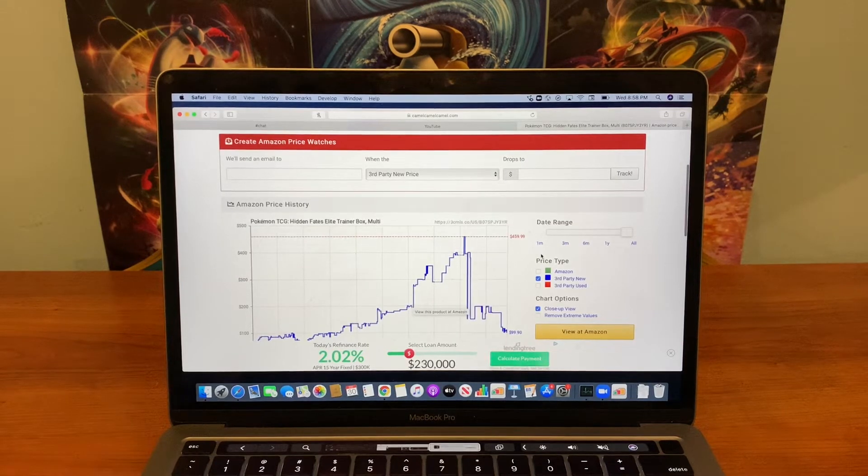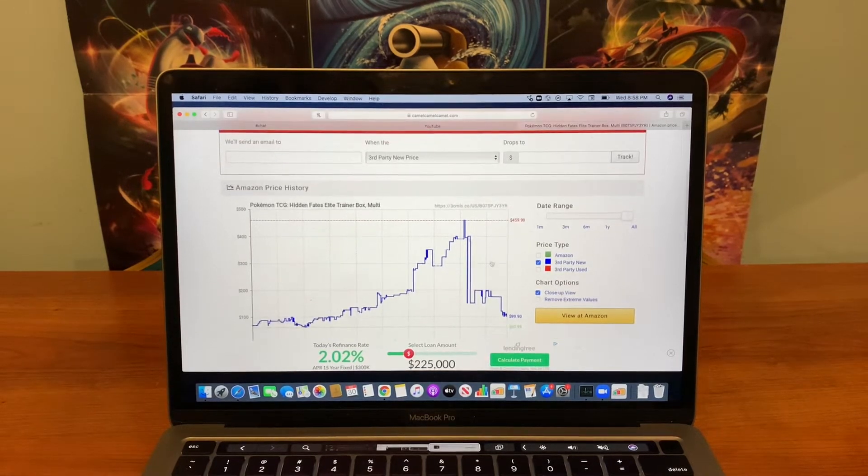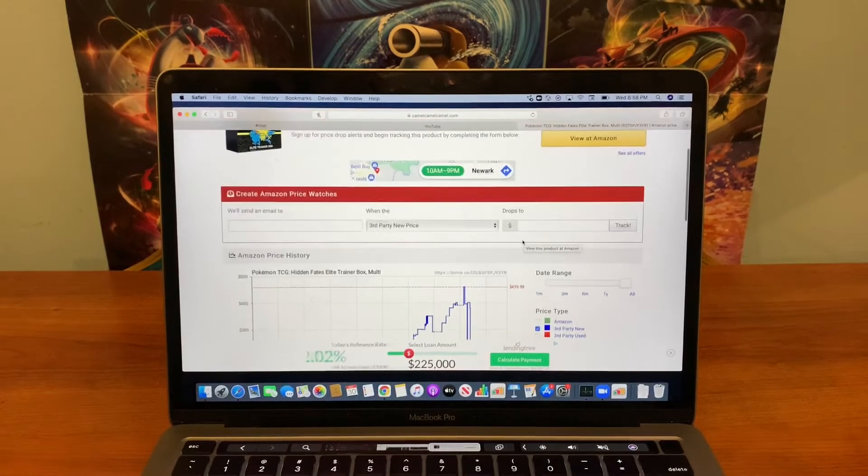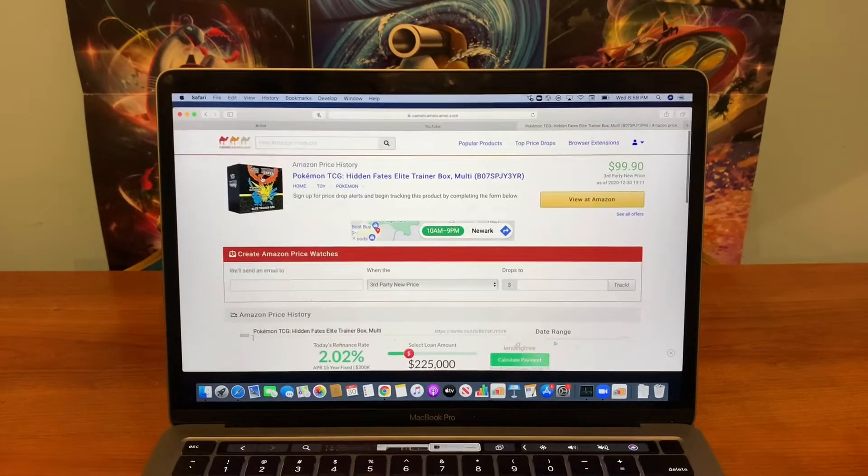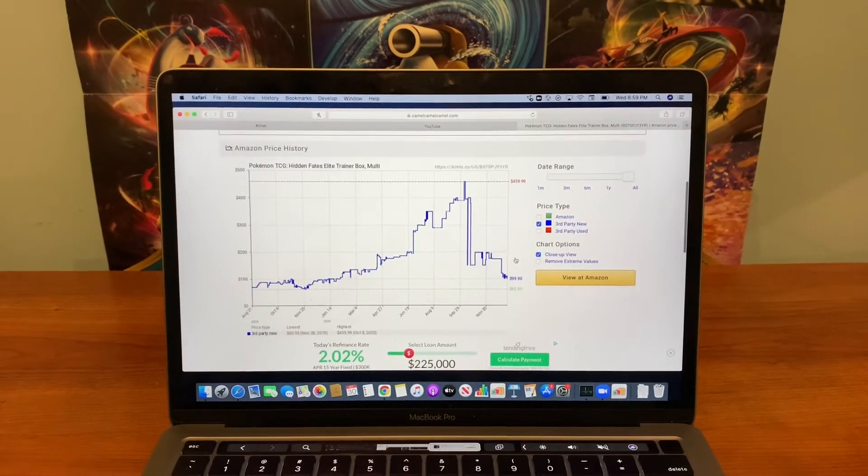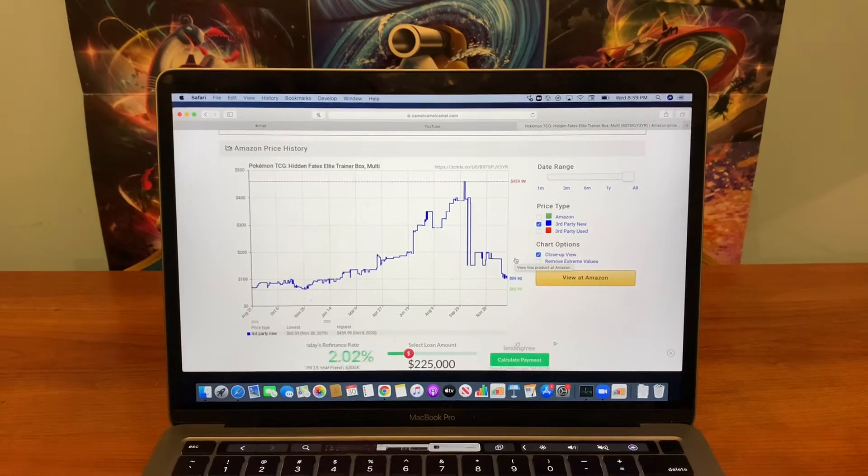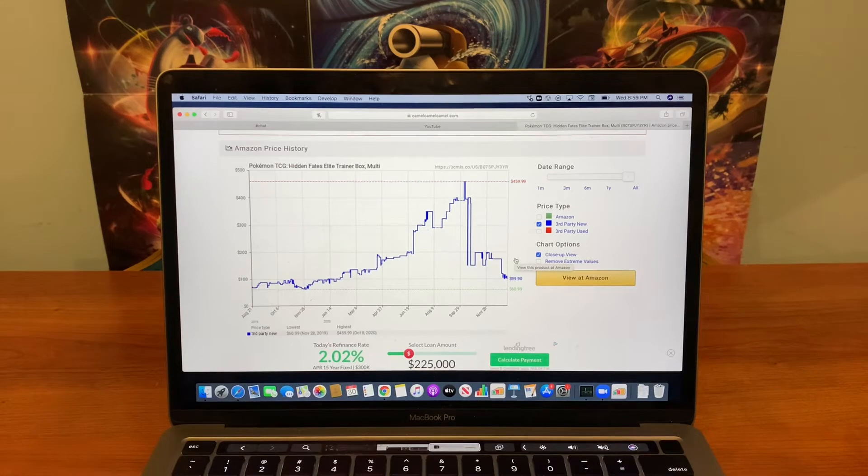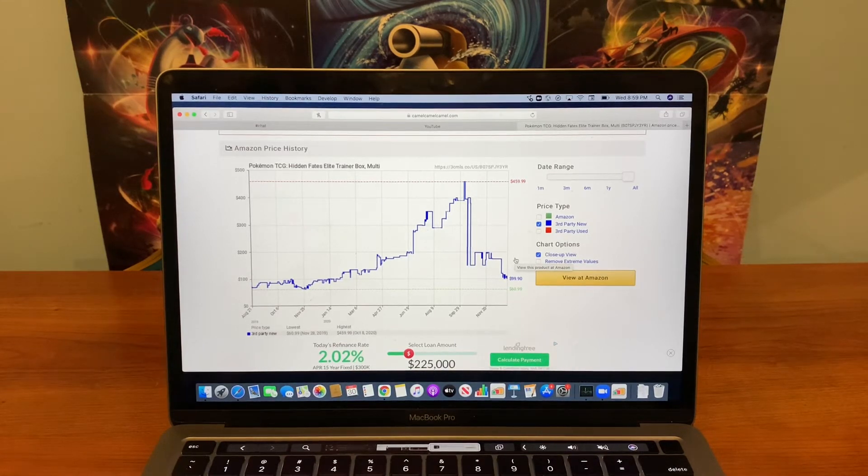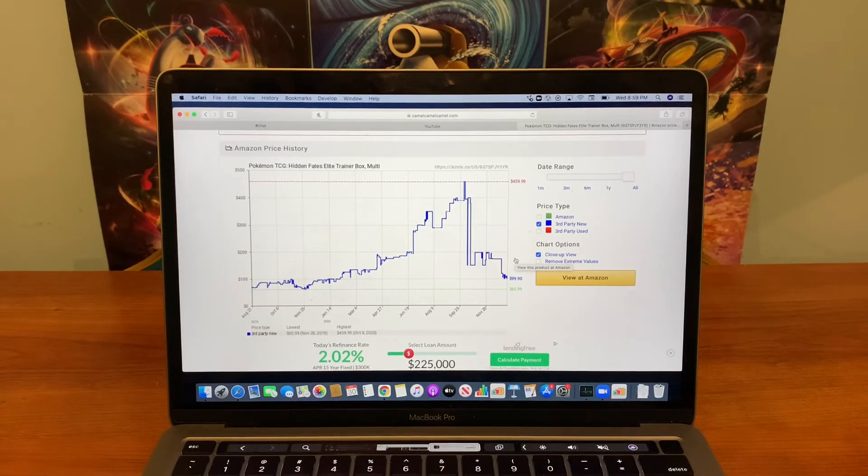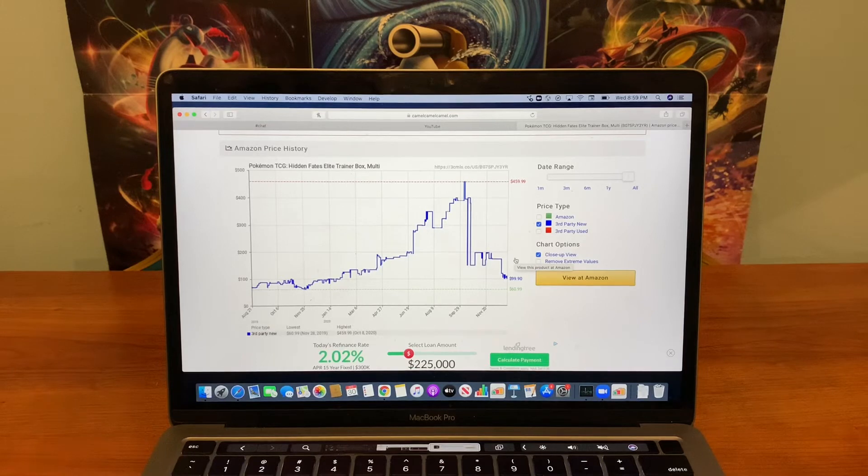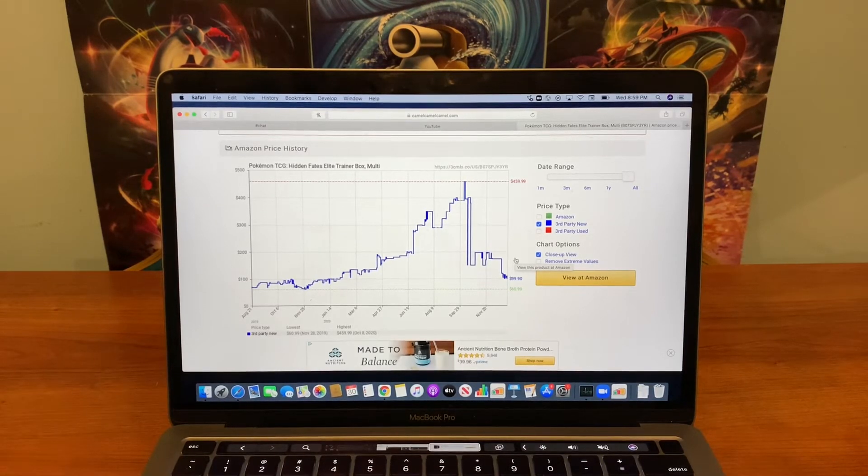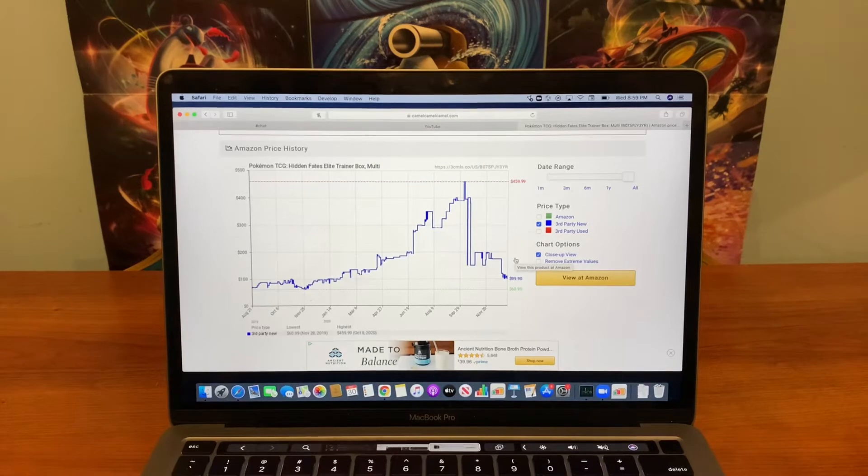You got to pick it up. If you find one, it's crazy how good of a product this is in terms of the potential profit or just want it for your collection or just want to open. It's good no matter what you do. Alright guys, so here's my plan. We're once again, look at the graph of the hidden fates one. You can see right here, but here's my plan. I have the one elite training box in my house right now.